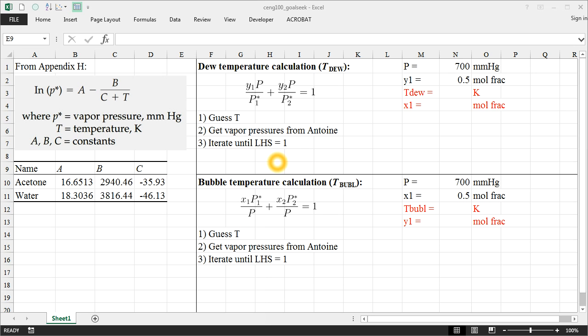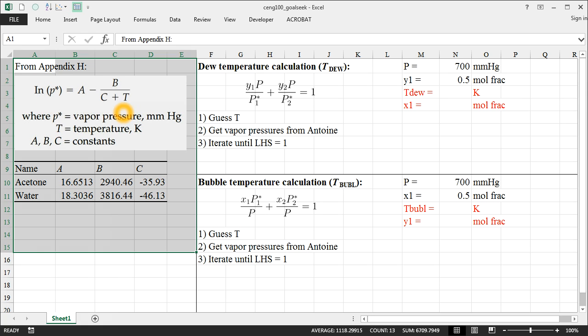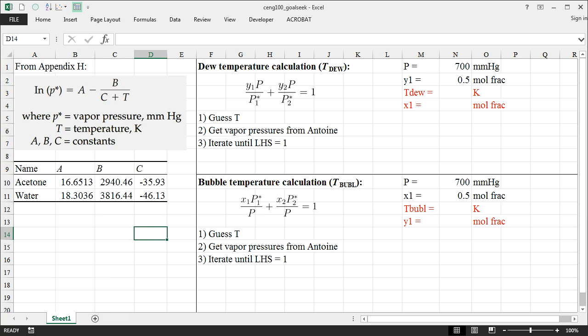So what I've got here is from Appendix H, I've taken some standard Antoine equation coefficients. This is the standard Antoine equation that you'll find in Appendix H, where P* is the vapor pressure in millimeters mercury. We input a temperature in Kelvin, and we have to use some constants A, B, and C.